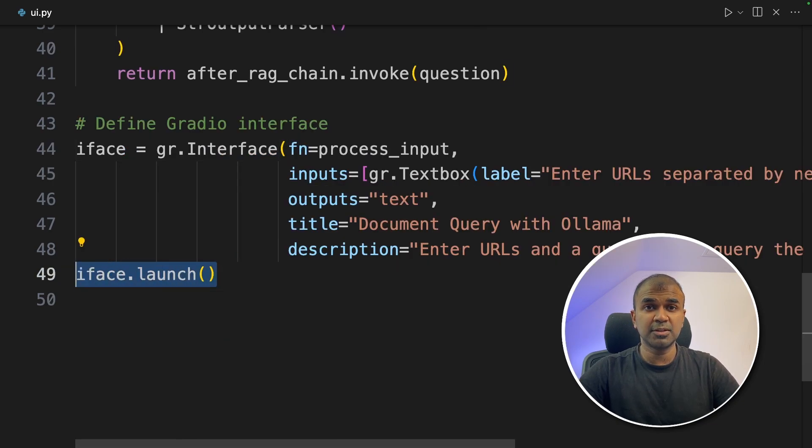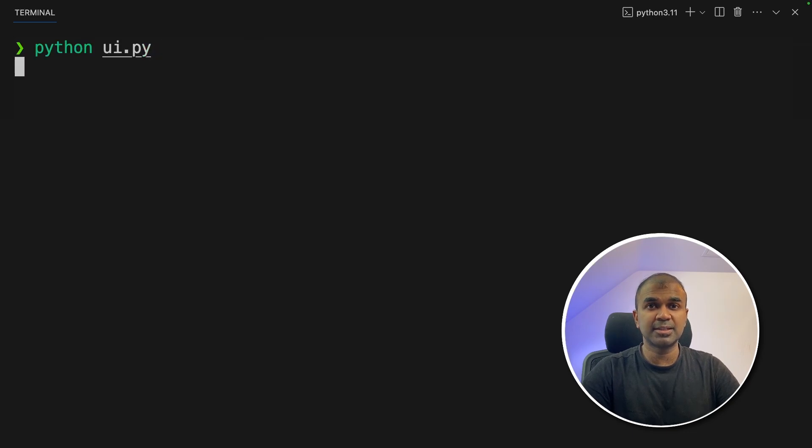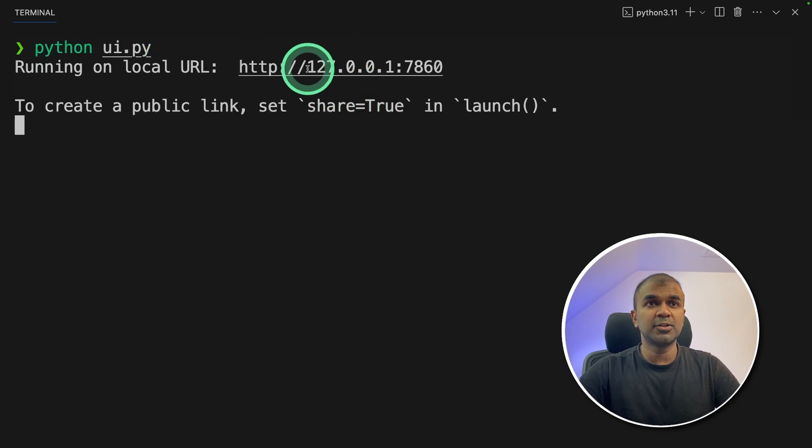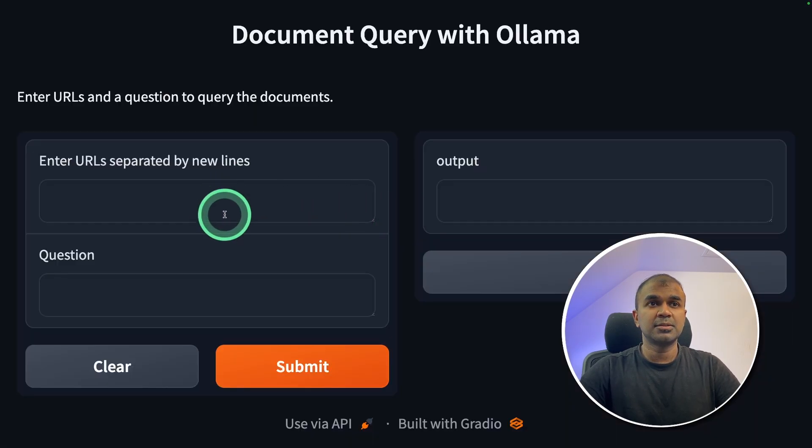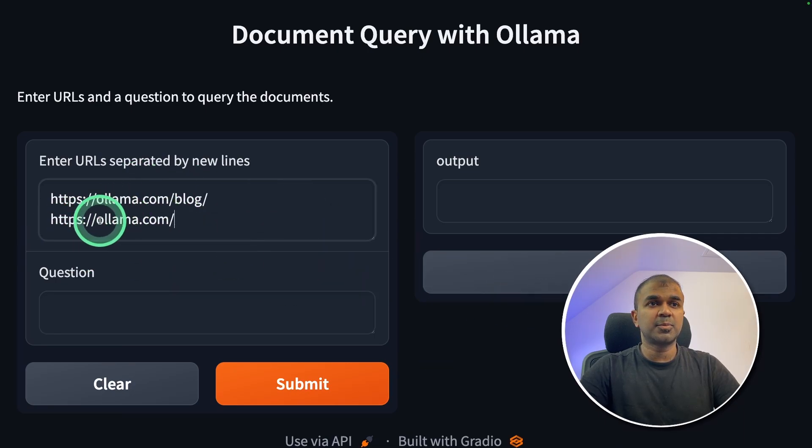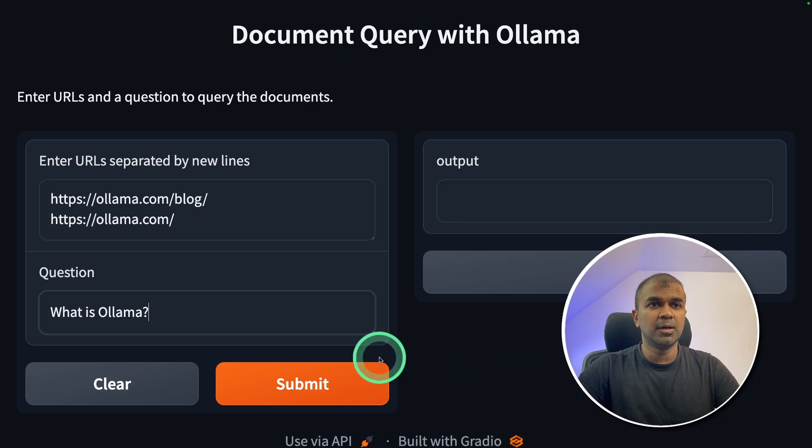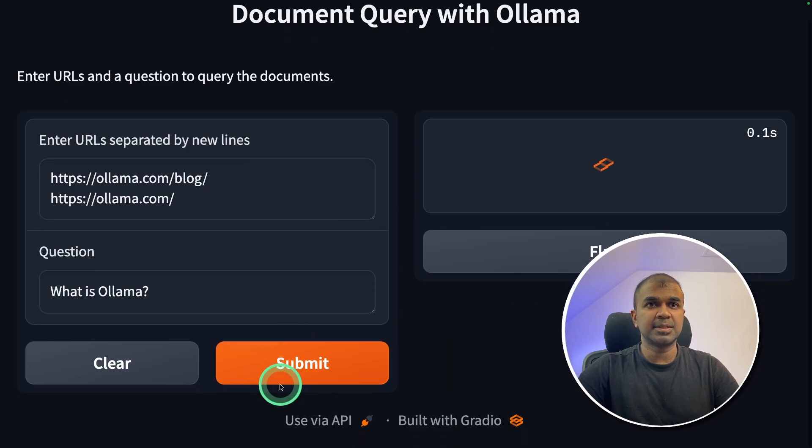Now I'm going to run this code in your terminal python ui.py and then click enter. Now I've got the URL here, I'm going to open it. So here's the URL. I'm going to provide this URL. Next going to provide this URL. I'm going to ask what is Ollama and click submit.